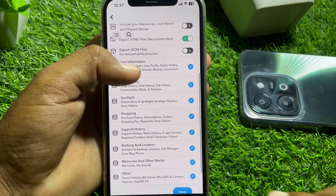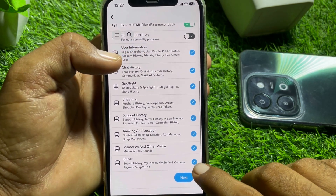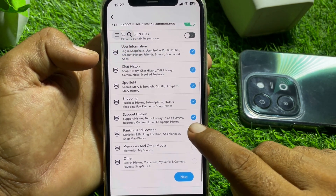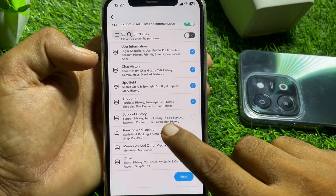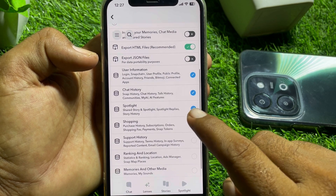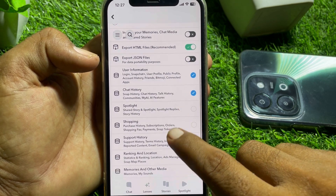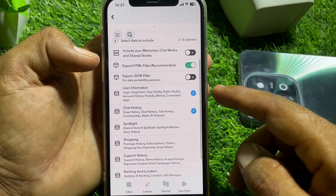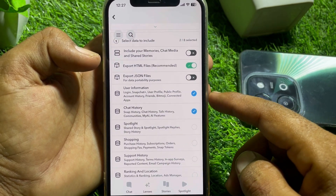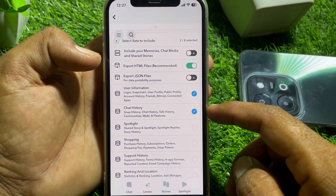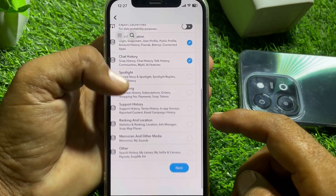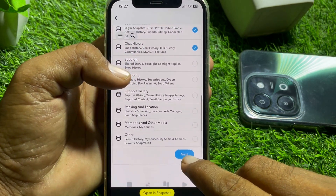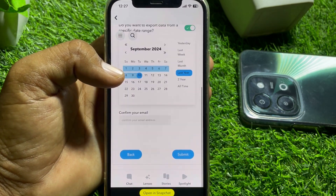Uncheck the items you don't need, like Shopping and Spotlight. Make sure to check 'User Information' and 'Chat History', then tap Next.